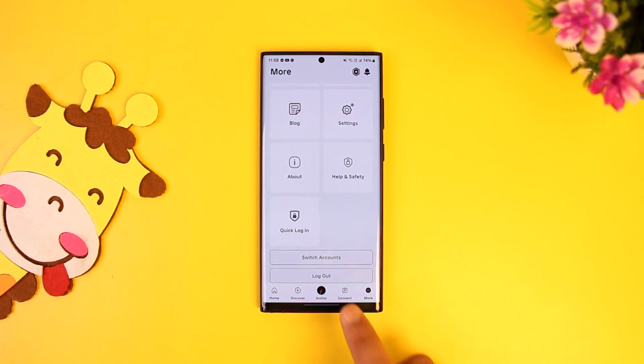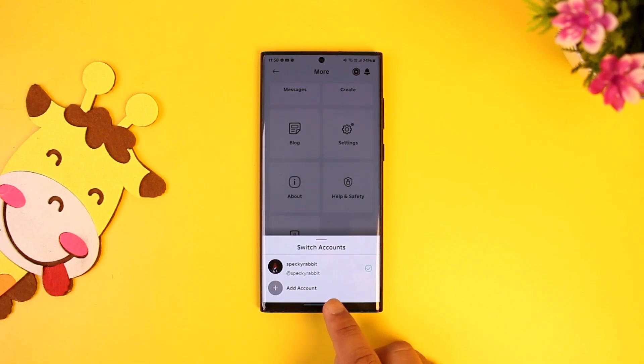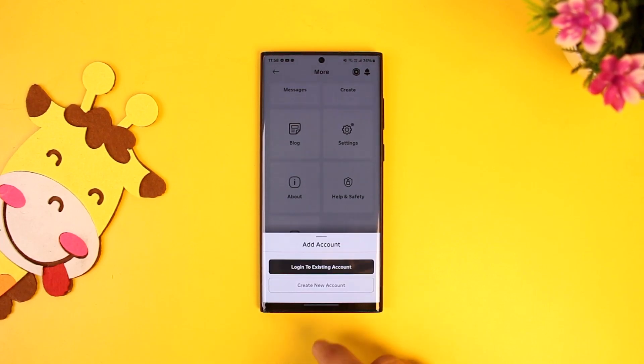Tap on the switch accounts button, and here you'll find the option to add another account. Simply tap on the add account option.